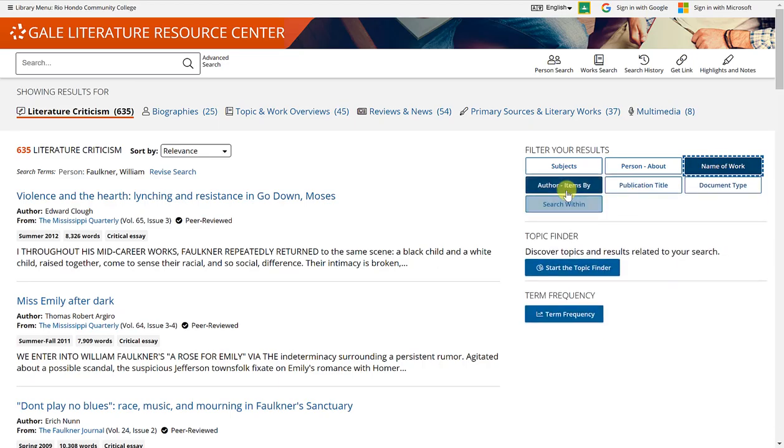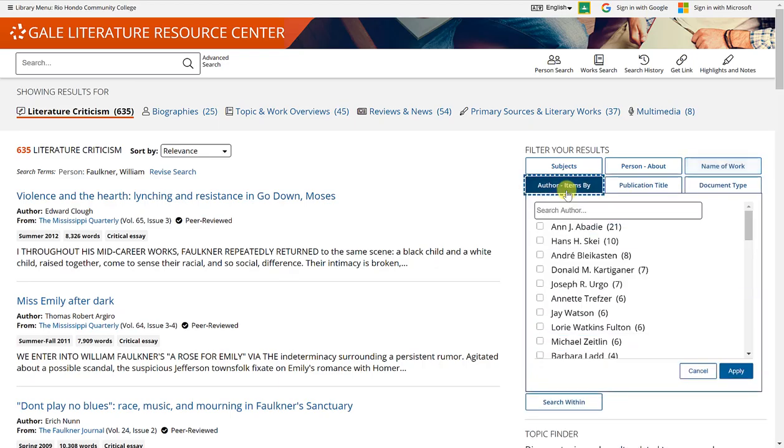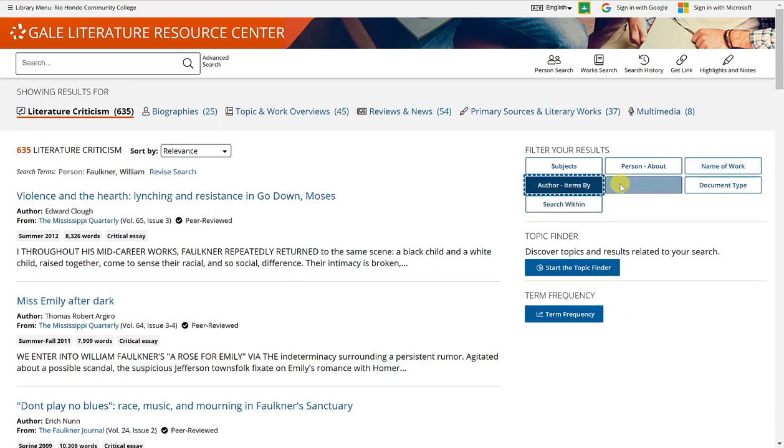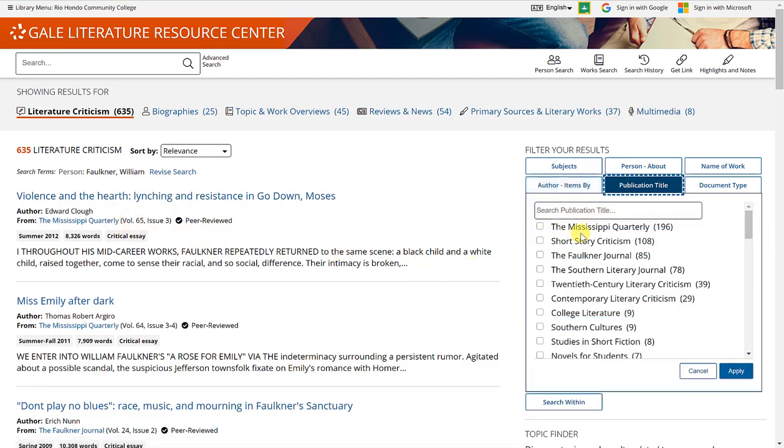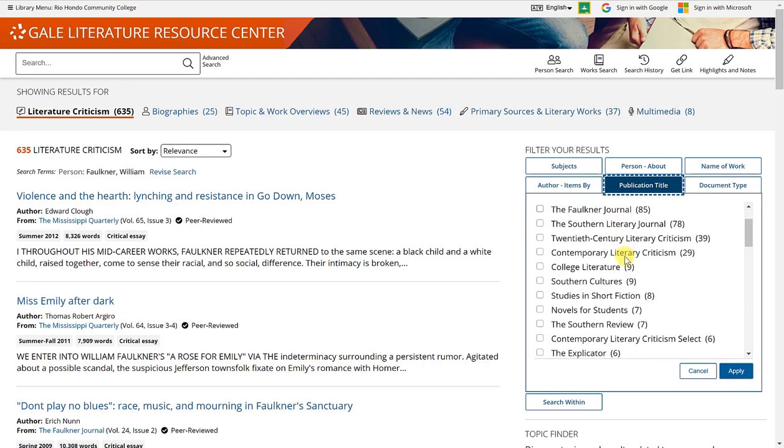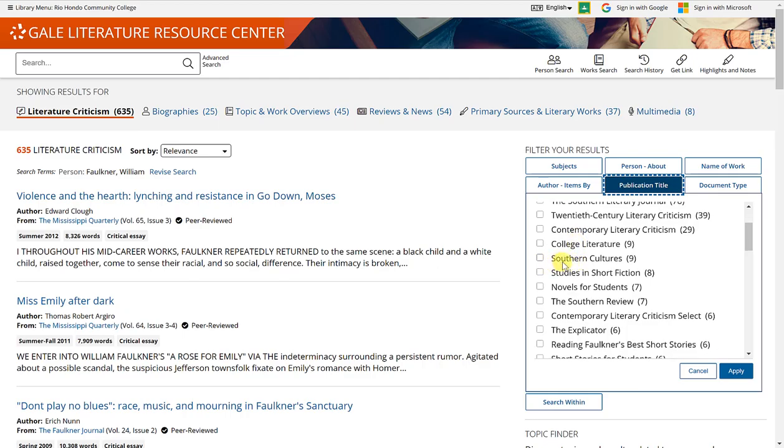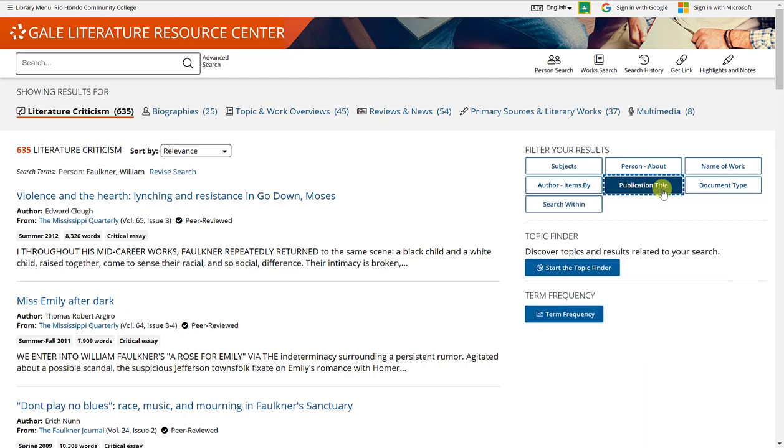Same thing for author items by publication title. So notice this one is Mississippi Quarterly. You can look for all articles published by Mississippi Quarterly or all articles published by Southern Cultures, and you'll get only those articles.